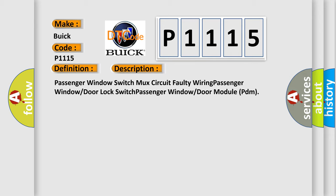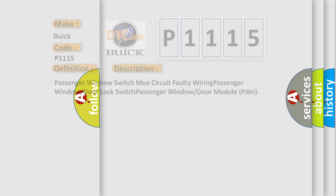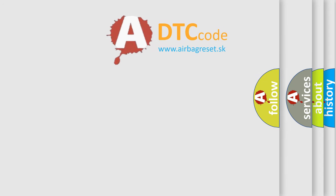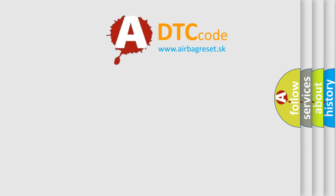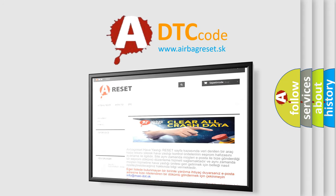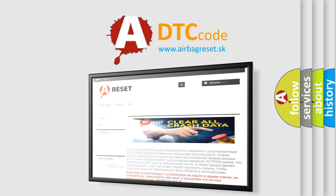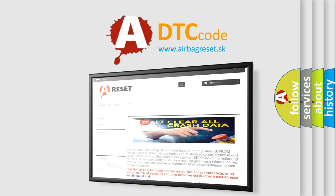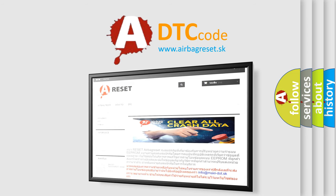The airbag reset website aims to provide information in 52 languages. Thank you for your attention and stay tuned for the next video.